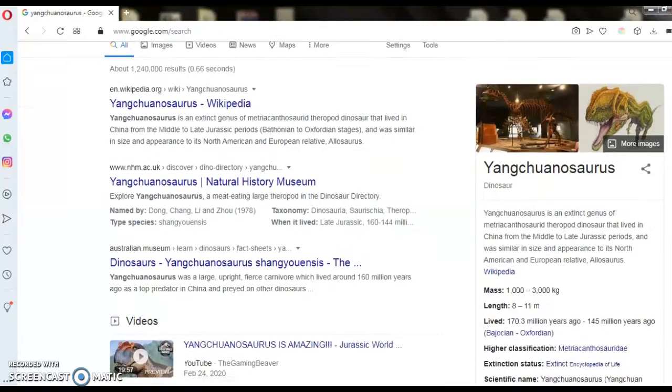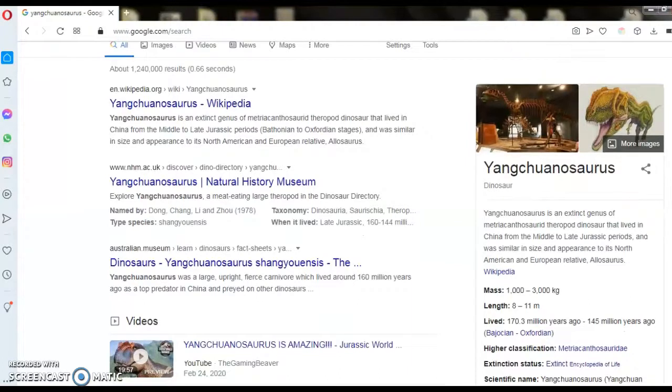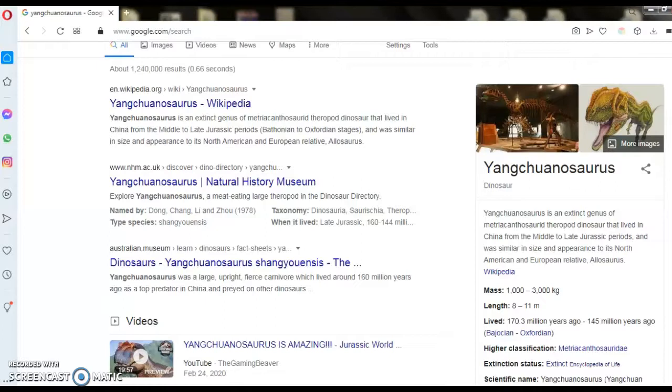Length: 8 to 11 meters. Lived 173 million years ago to 145 million years ago. High classification: